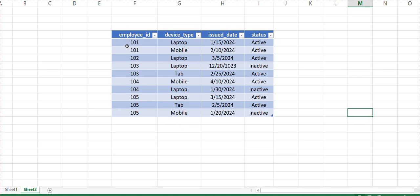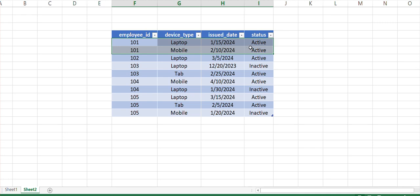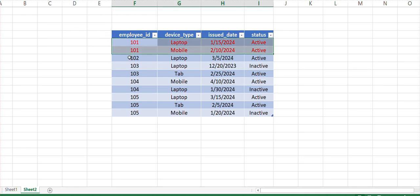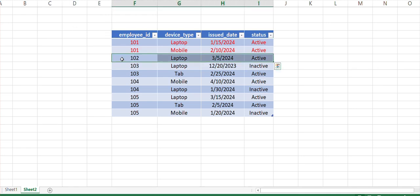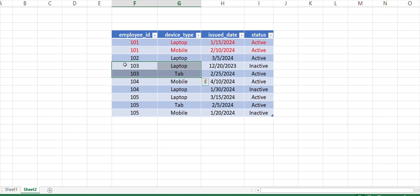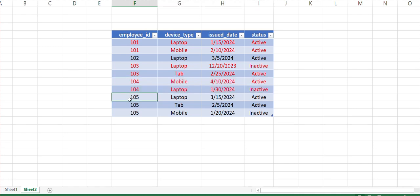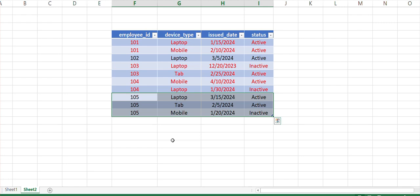Let me go to Excel. For employee ID 101, we have two devices and both are inactive, so we're not interested in this. For ID 102, we only have a single laptop device which is inactive — this is something we require. For ID 103, we have a laptop as inactive and a tab as active, so we don't want this. For 104, we have mobile and laptop where both are inactive, so we don't want this. For 105, all three are assigned where the mobile is inactive but the tab is active, so we're not interested in that laptop.